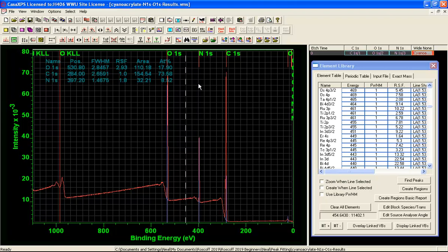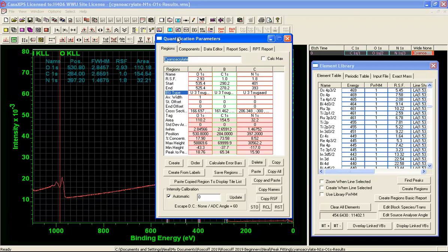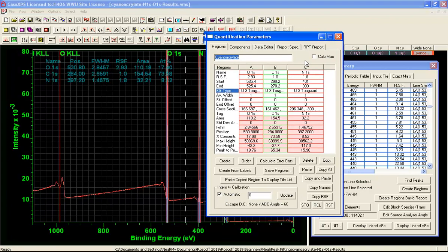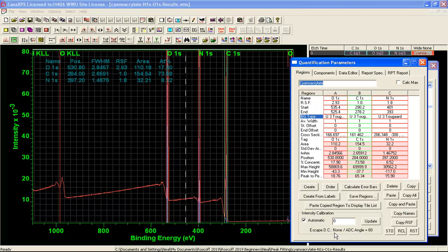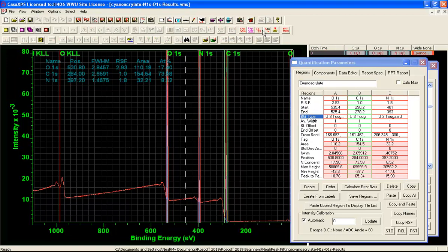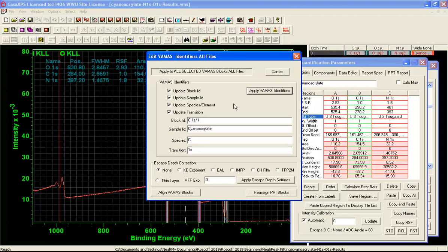So if we use Schofield cross-sections we must also verify that the regions are being corrected for an escape depth correction. So we are making an assumption that we have a bulk material here and this seems to be a reasonable assumption. So what we are going to do is change from an escape depth correction of none to an escape depth correction of effective attenuation length.